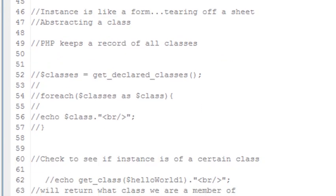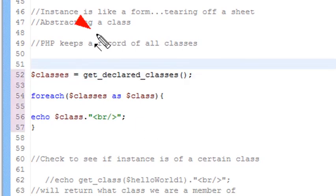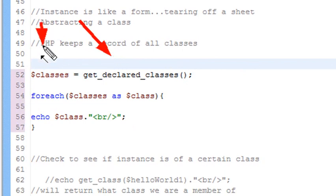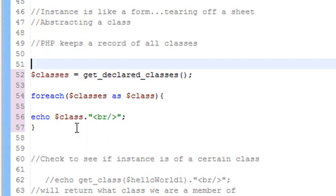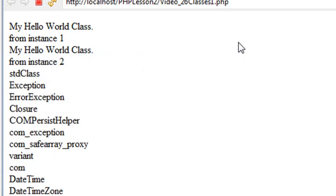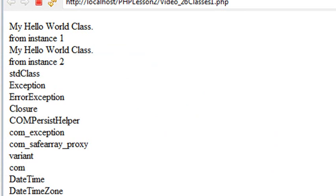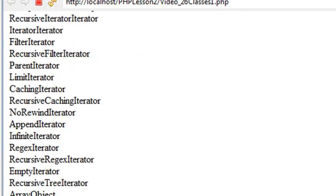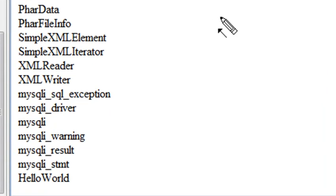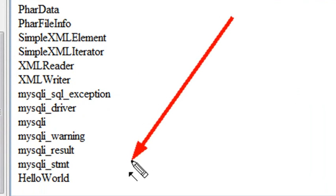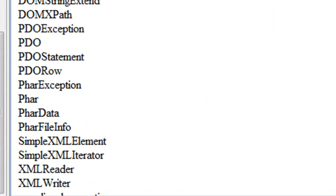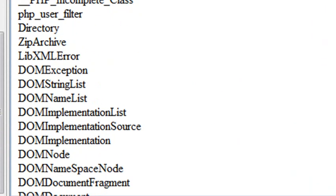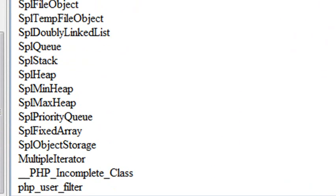Now each class that is created in PHP actually is kept track of. So we actually want to look at a method that allows us to actually see all the classes in PHP. And here it is right here. Let me uncomment this code right here. So I can get all the declared classes in PHP because once again it keeps track of it. Throw it in the variable classes and do a for each loop over those classes and echo out all the classes that PHP is keeping track of. Let's go ahead and do that right now. And here's all the declared classes right here.